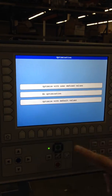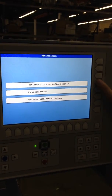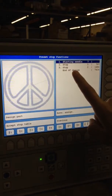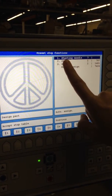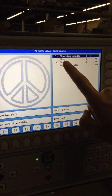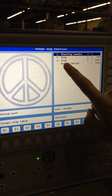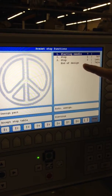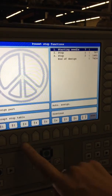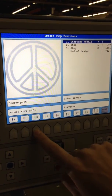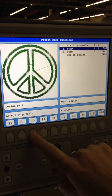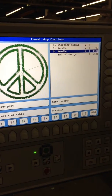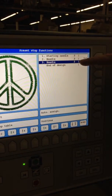Now we're going to go to optimize with user-defined values, and here is where we get our three colors. This one is going to be our placement, this one is going to be our tack down, and this one is going to be our cover stitch. We want them all the same color, so I'm going to choose three — typing in three for my starting, three for my second, and three for my third, which is placement, tack down, and cover.